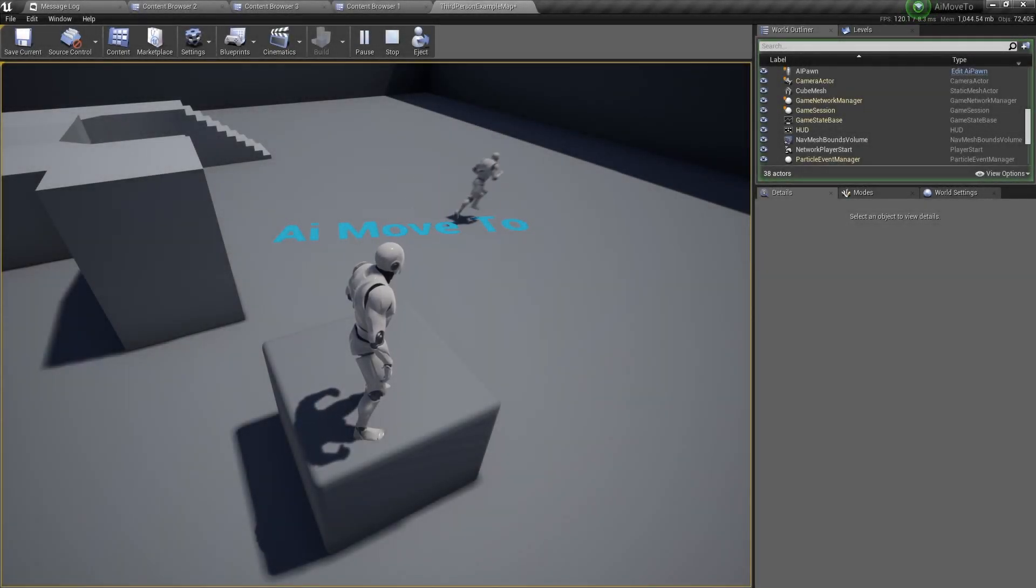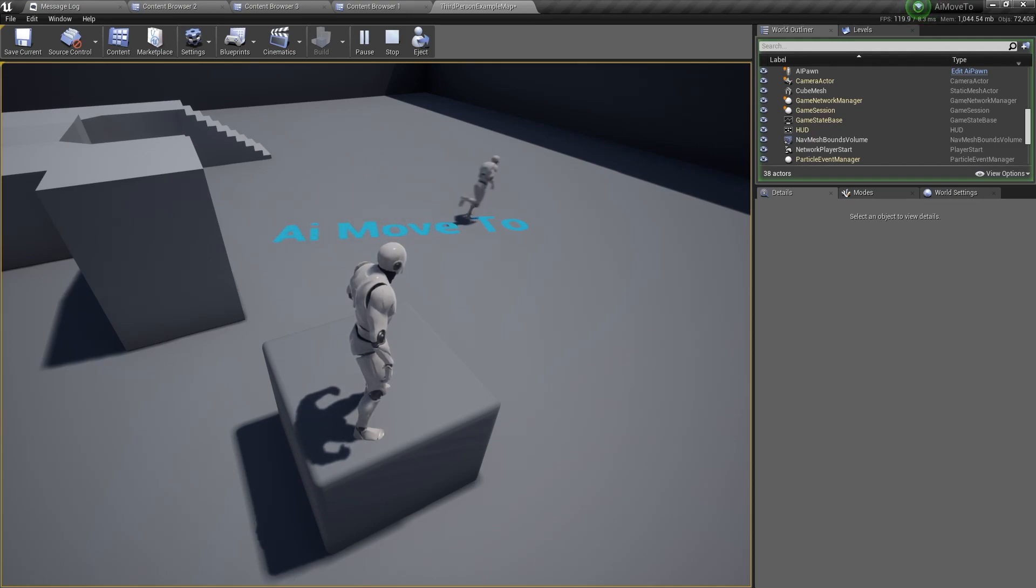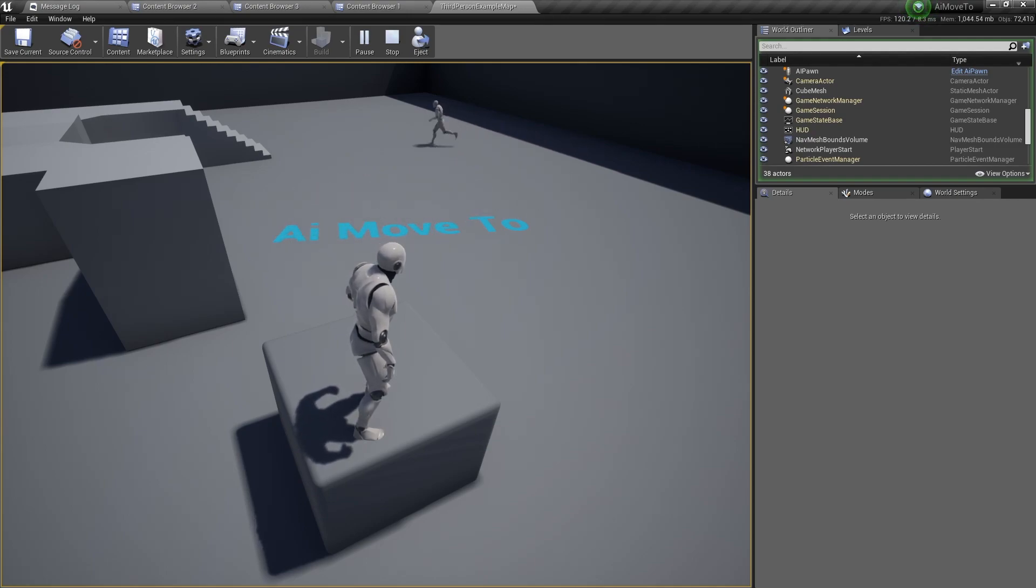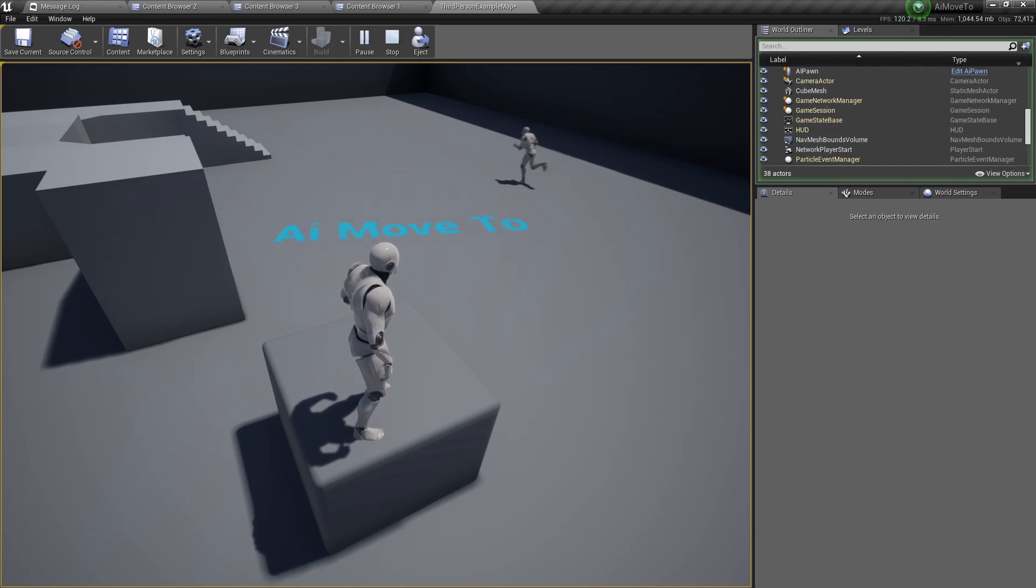Hello and welcome back! In this video, I will show you how to make an AI pawn that moves from point to point like this, and we'll be using the AI move to node. Let's get started.